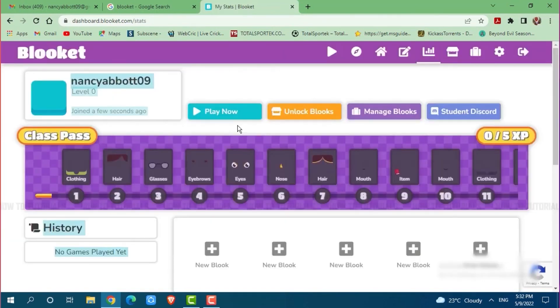And with that you have created your account on Blooket. Hope this video is helpful for you all on how you can sign up for a Blooket account.